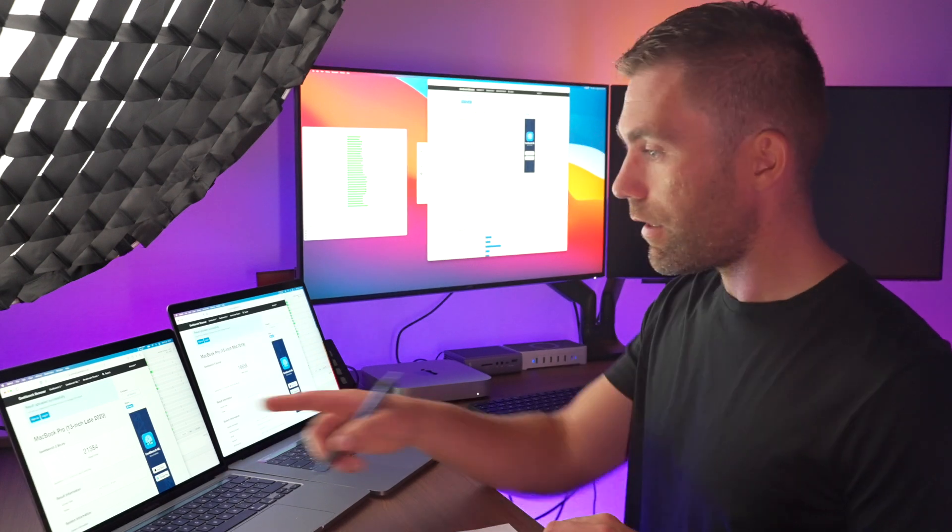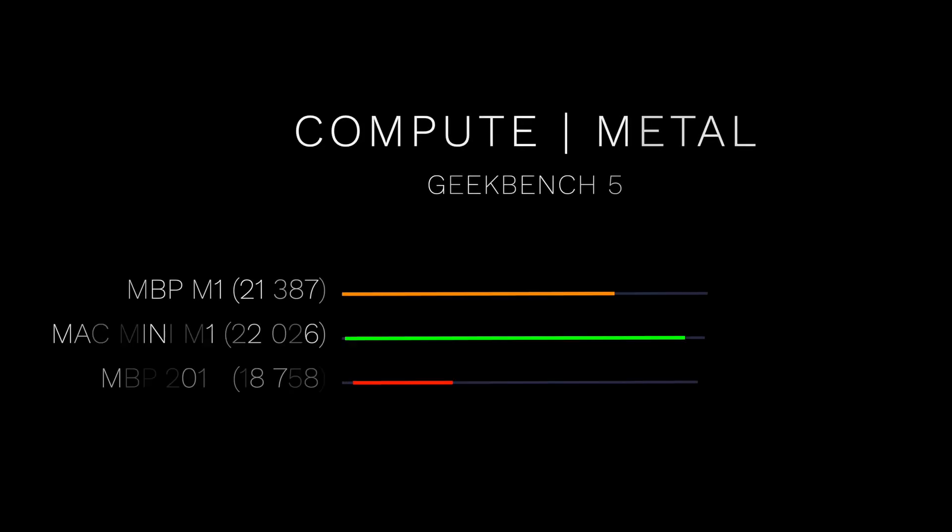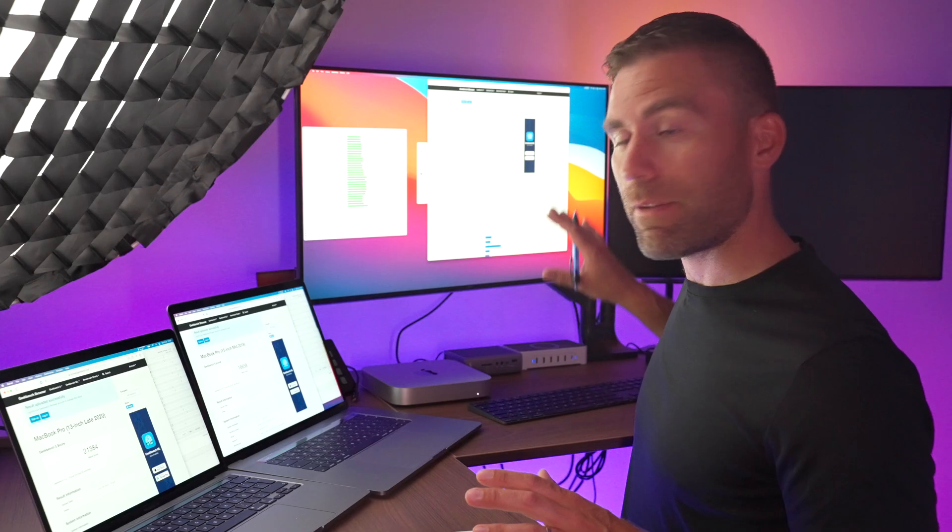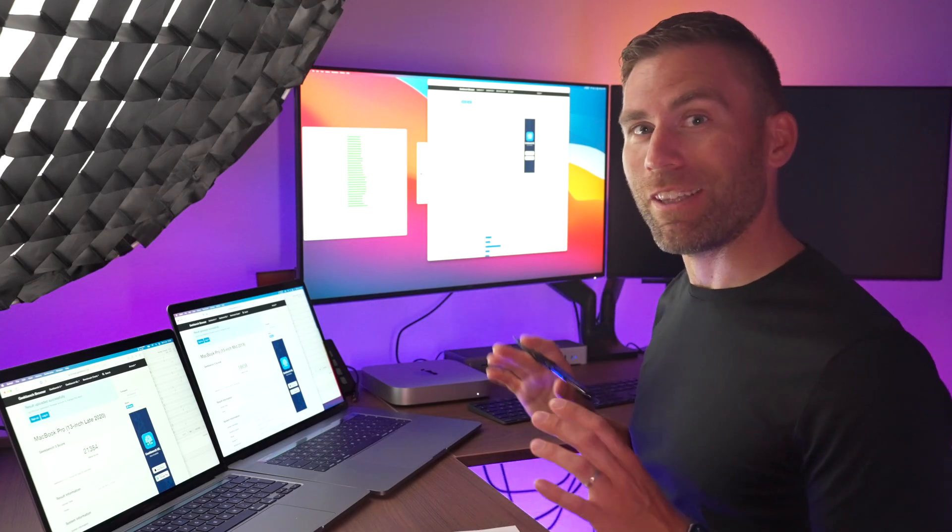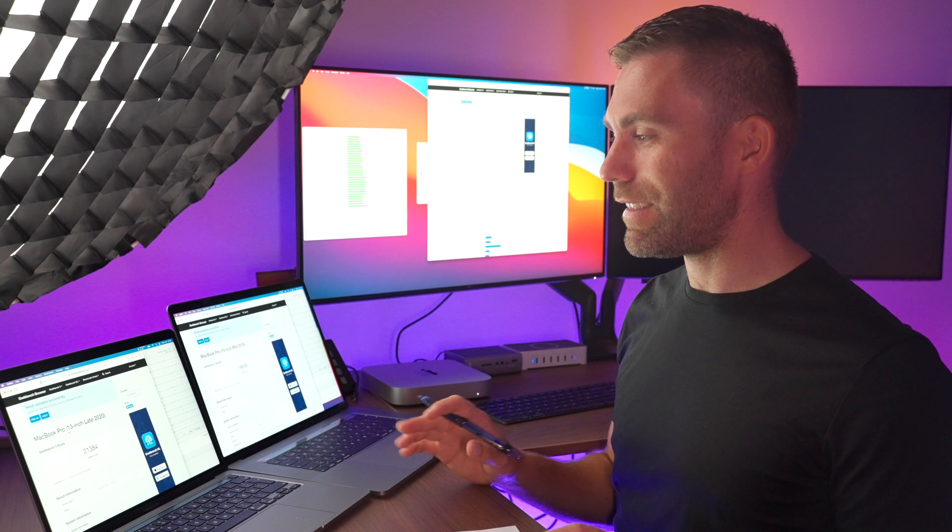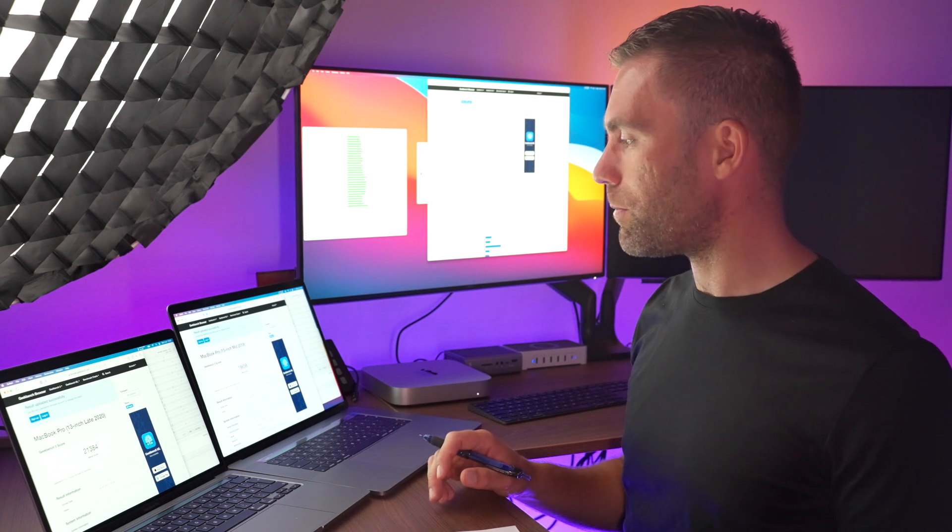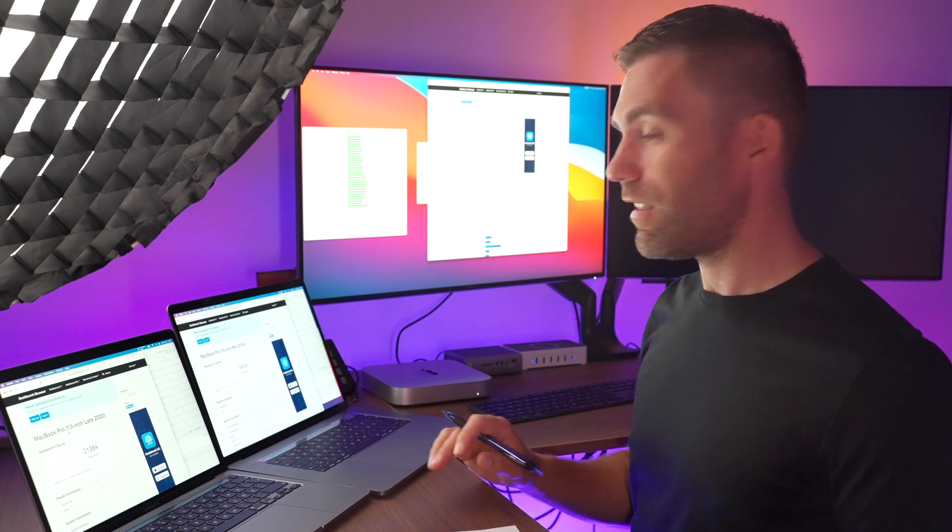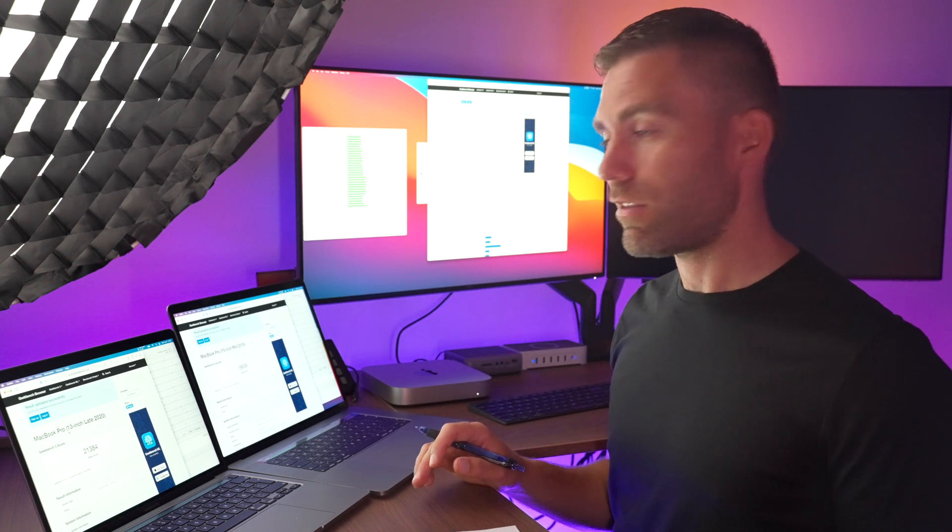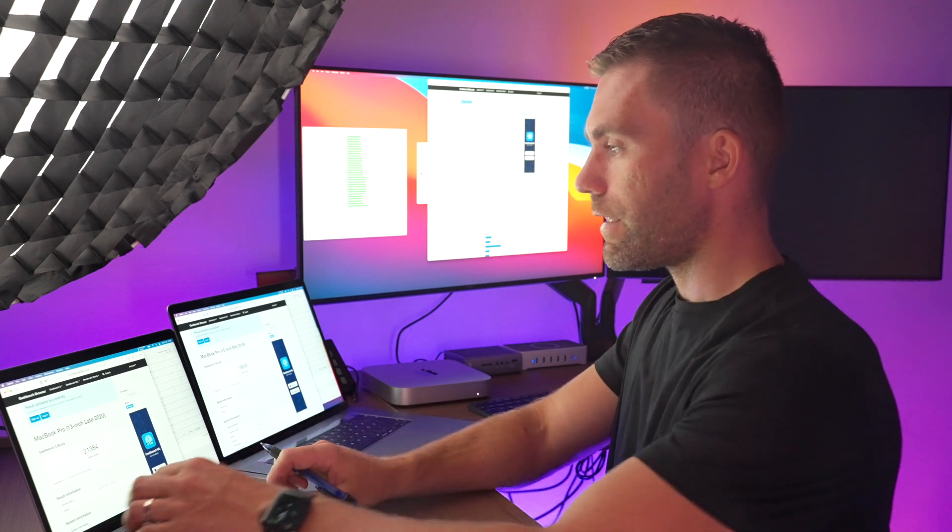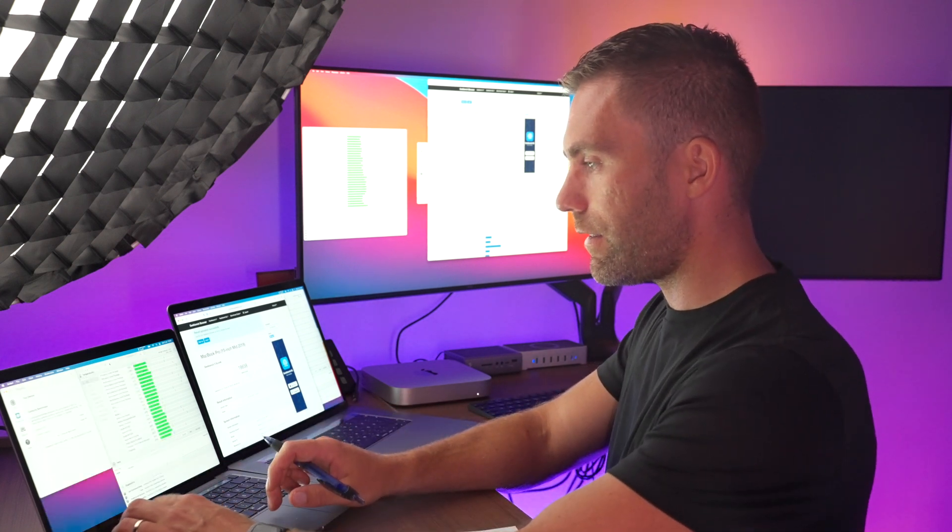Let's check the results. The Mac mini with the lowest spec, the cheapest one is the one that performs best and the one that performs worst is the MacBook Pro. Let's take the next test.